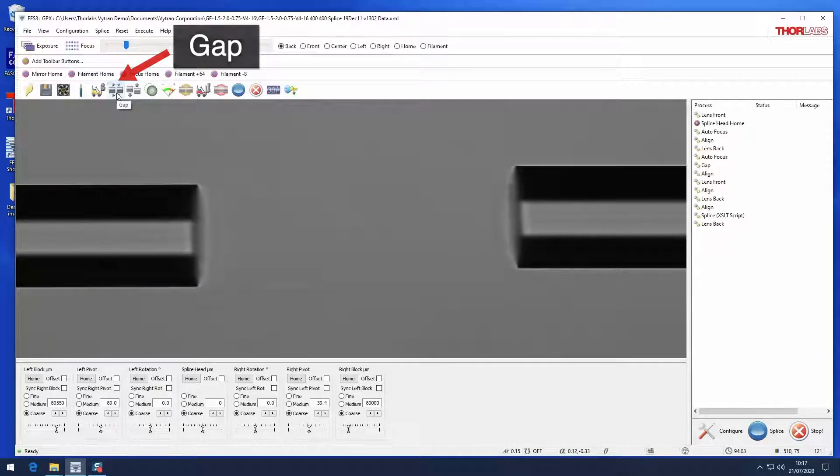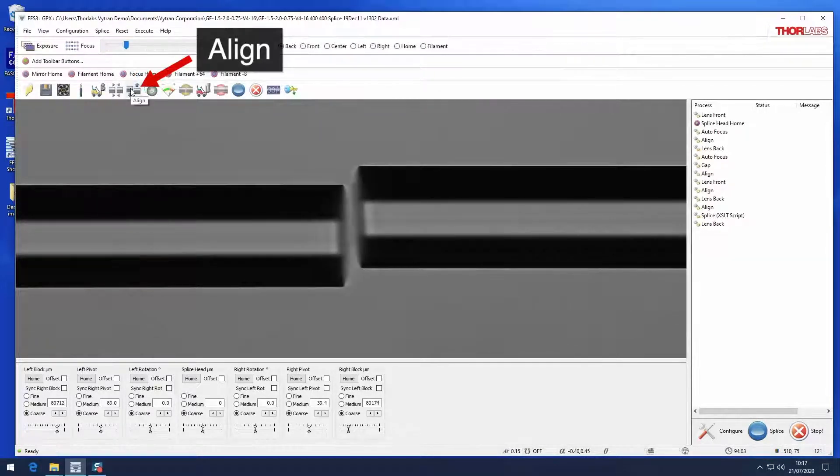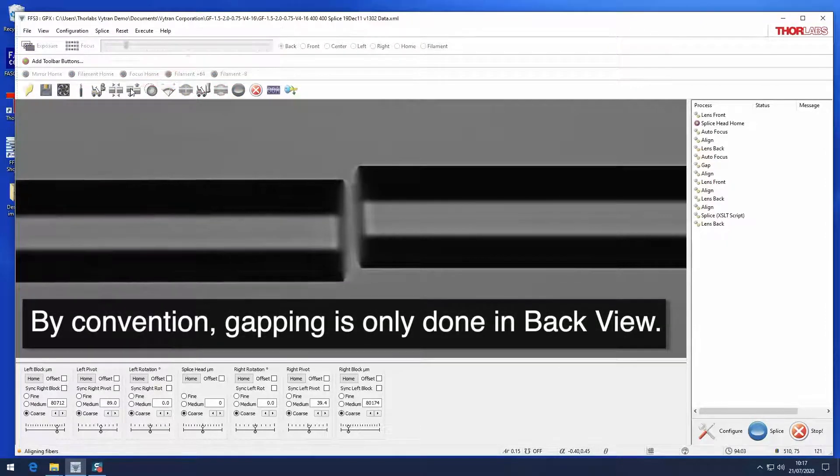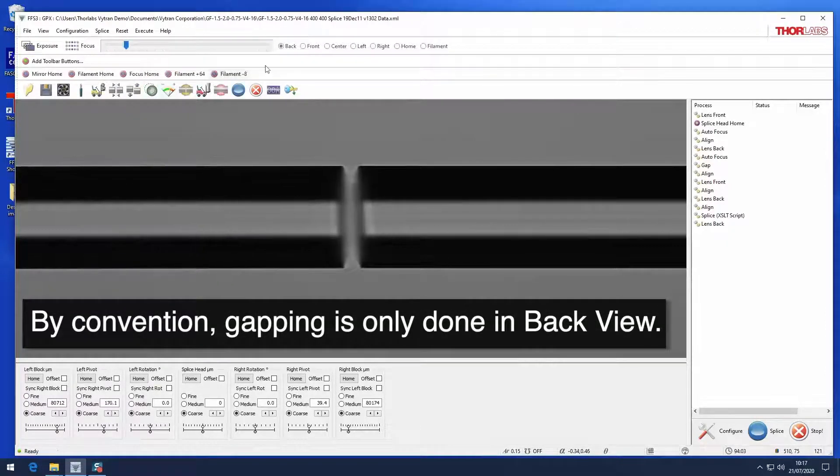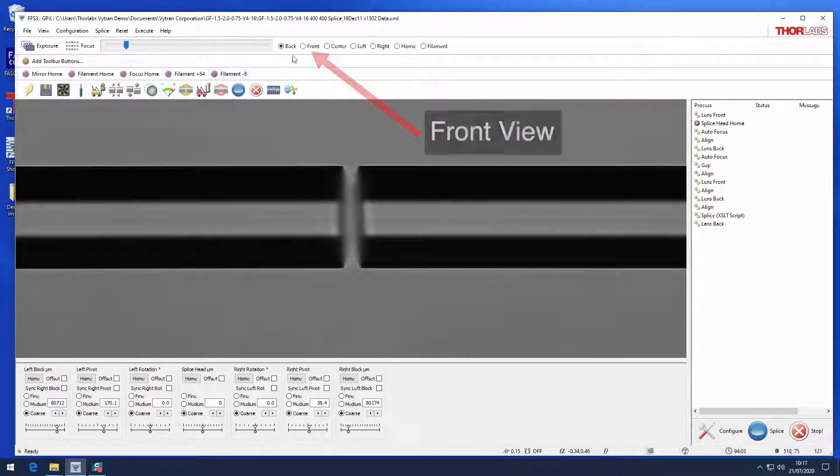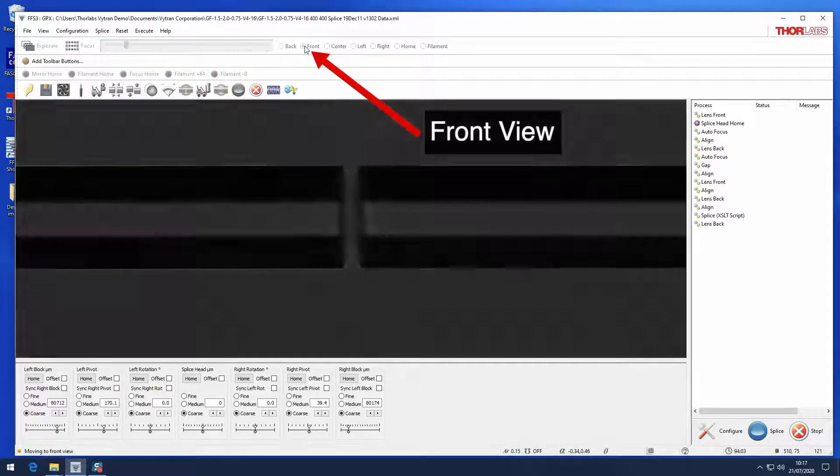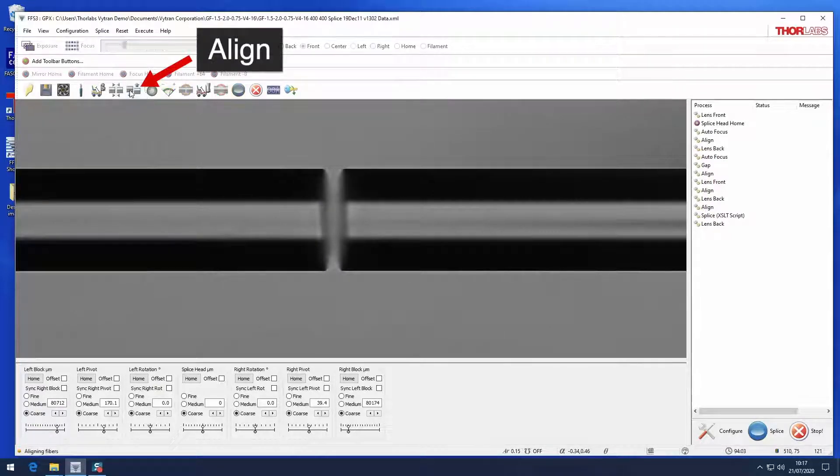Gap the fibers and align them again. Now both fibers should be on the fiber line and in good focus in both front and back views. Align them once more in both front and back views.